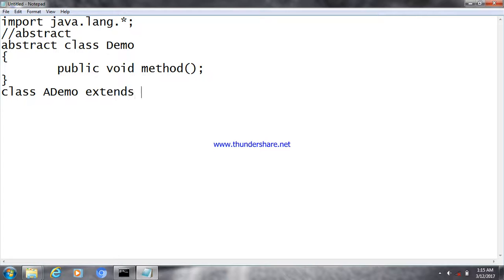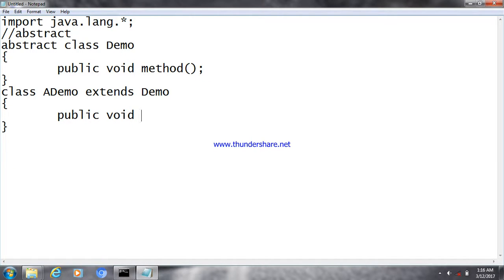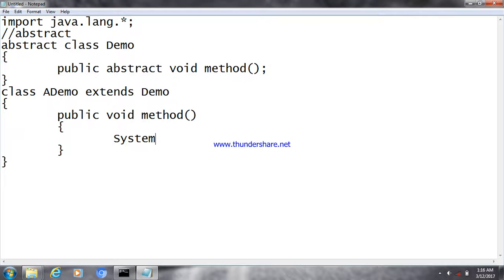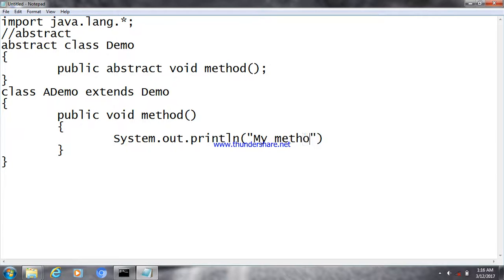Now I'm going to extend this demo class. The class which extends the abstract class has to provide the definition for that abstract method. The class or method declared as abstract uses the keyword 'abstract', and to confirm the method is running we print something like 'my method is running fine'.